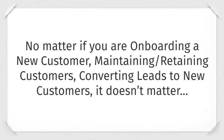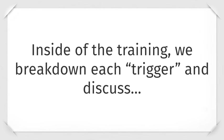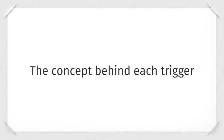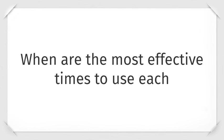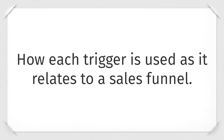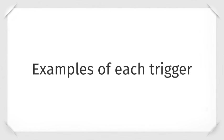No matter if you're onboarding a new customer, maintaining or retaining a customer, converting leads to new customers, it doesn't matter. Inside of the training, we break down each trigger and discuss the concept behind each trigger, when are the most effective times to use each, how each trigger is used as it relates to a sales funnel, and examples of each trigger.